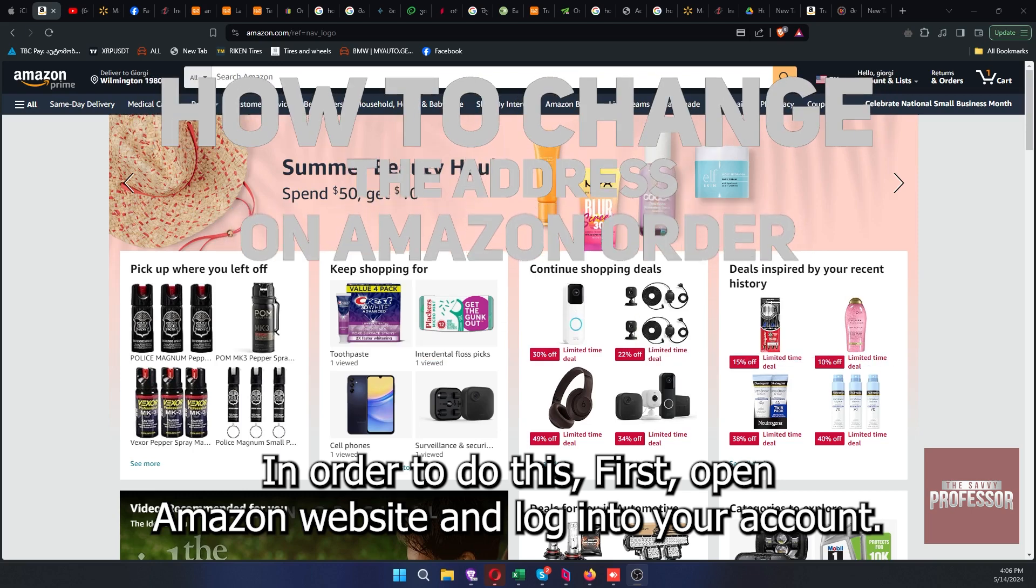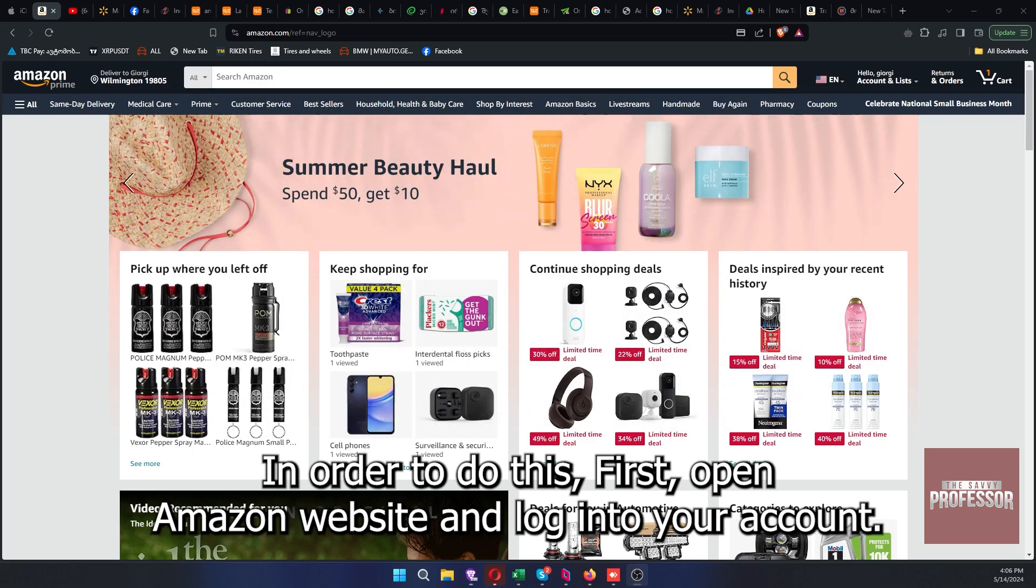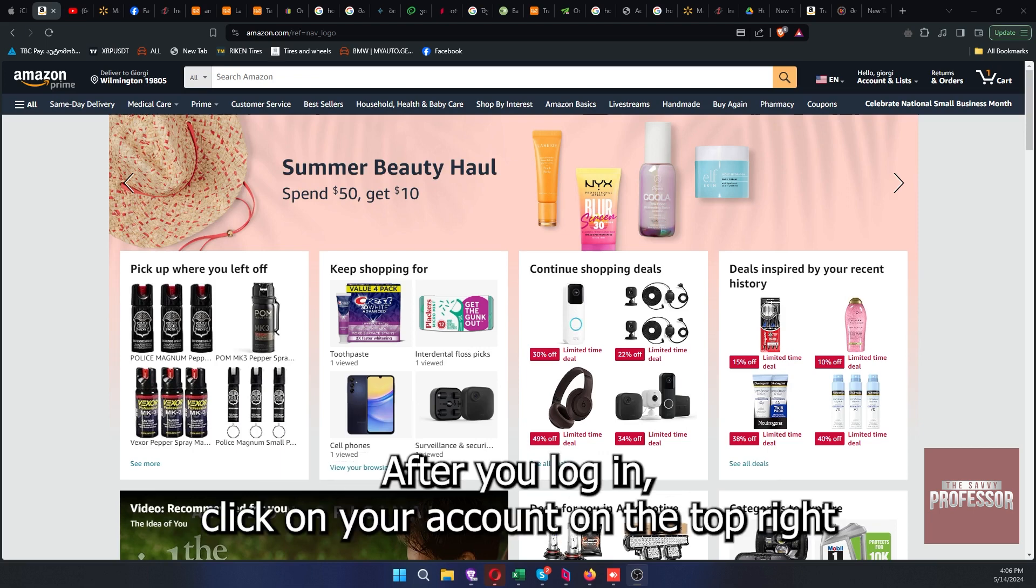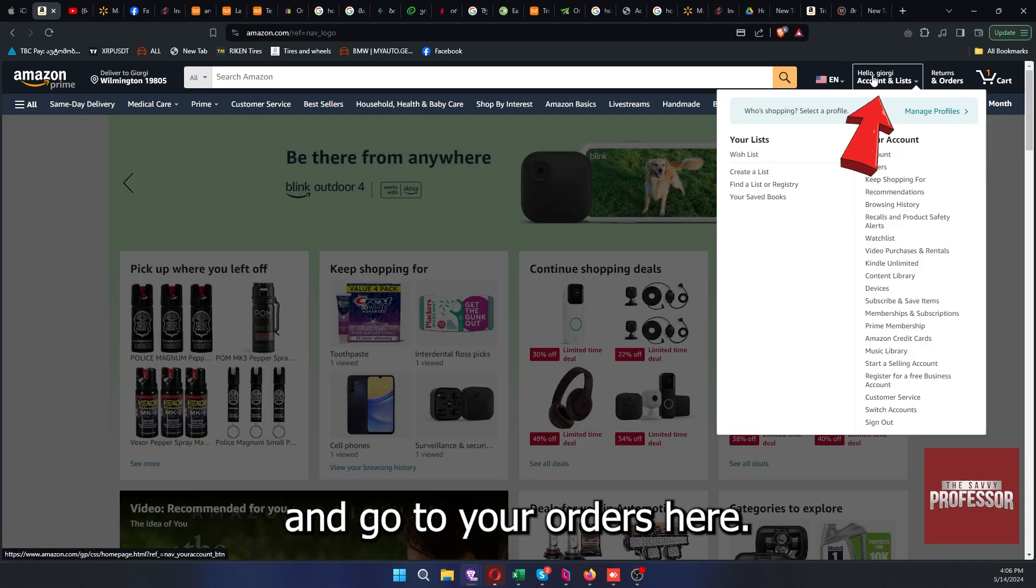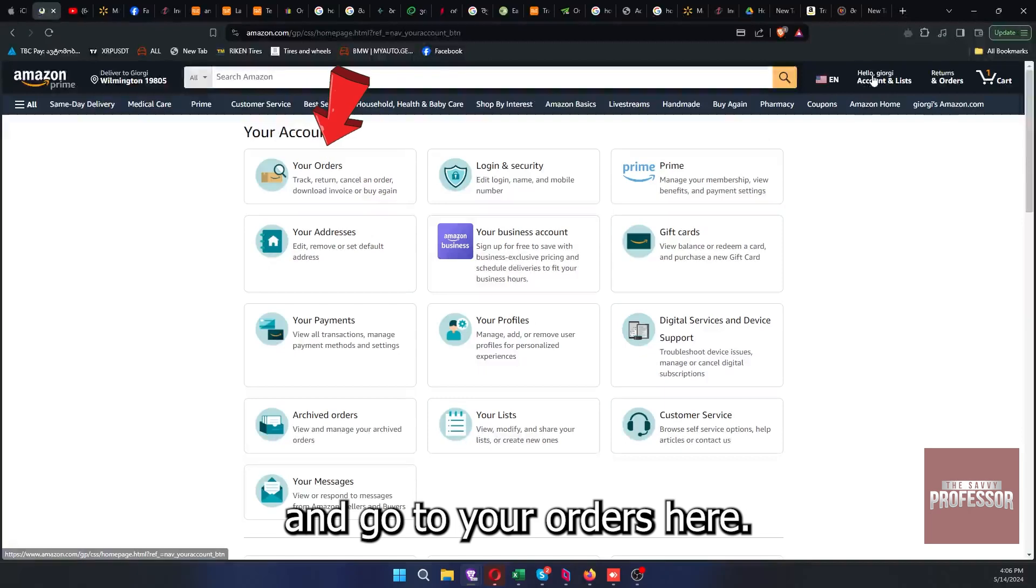In order to do this, first open Amazon website and log in to your account. After you log in, click on your account on the top right and go to your orders here.